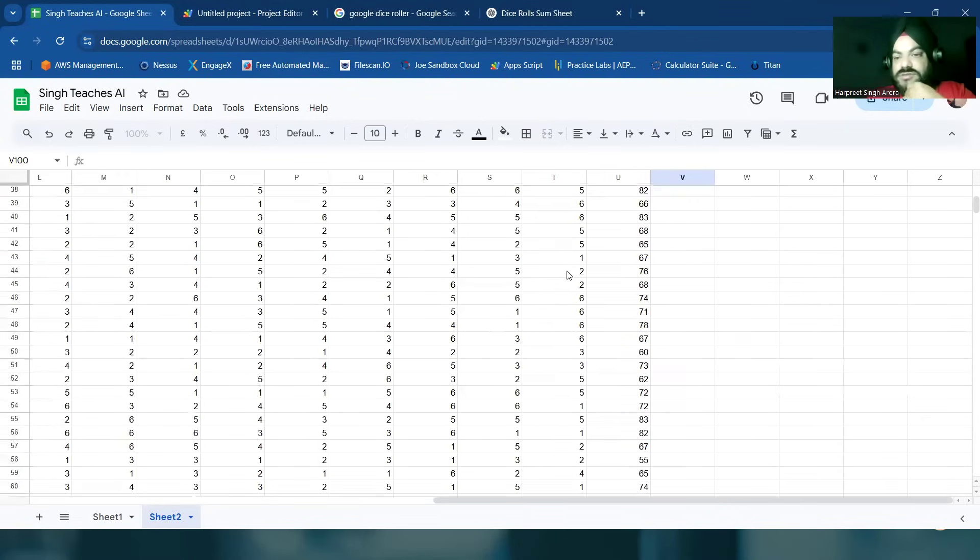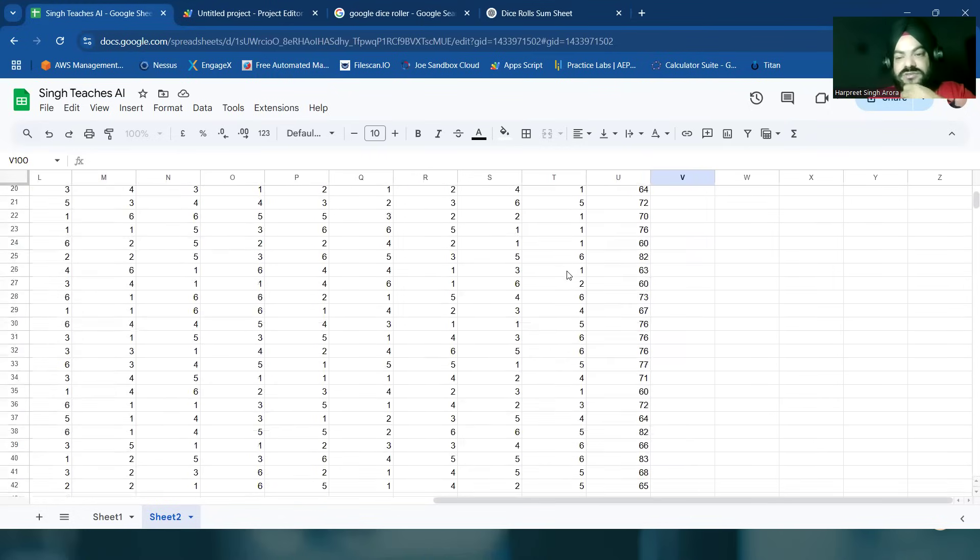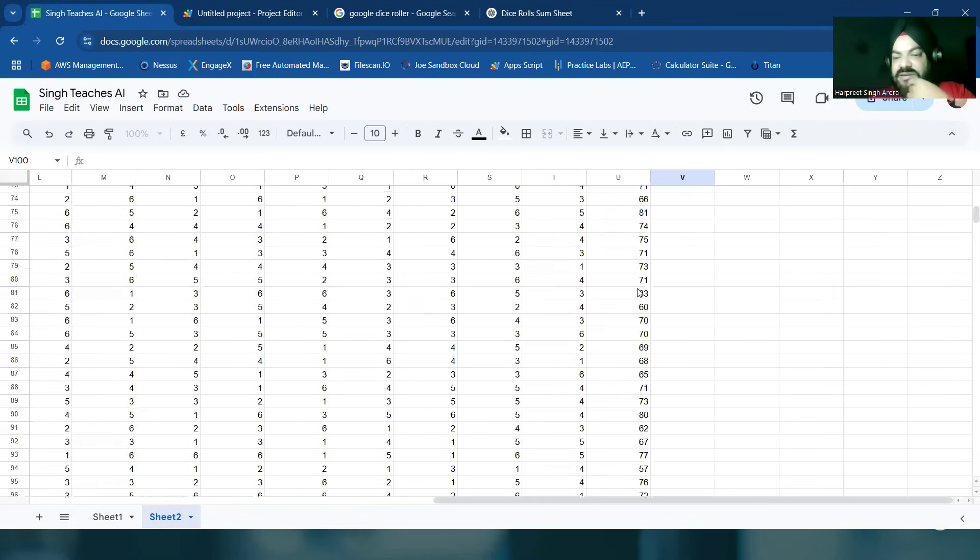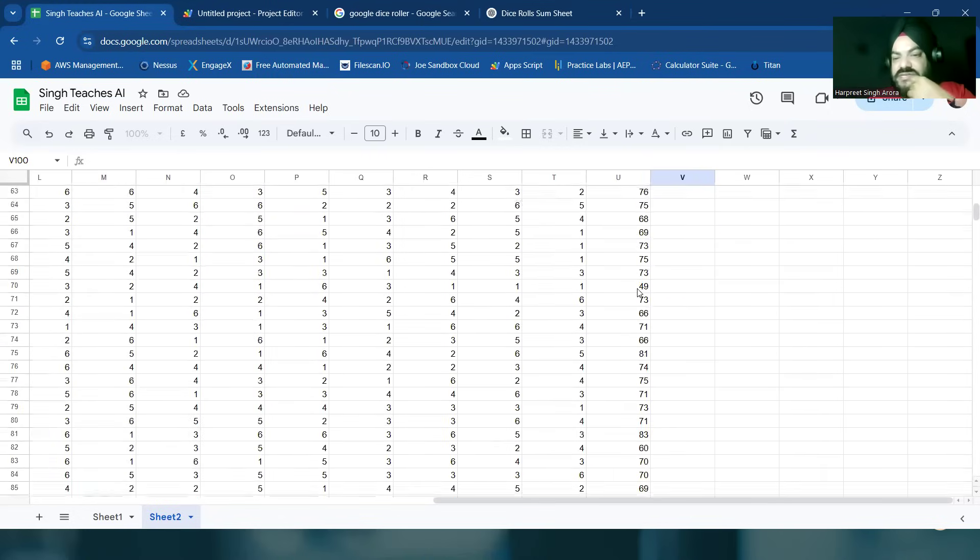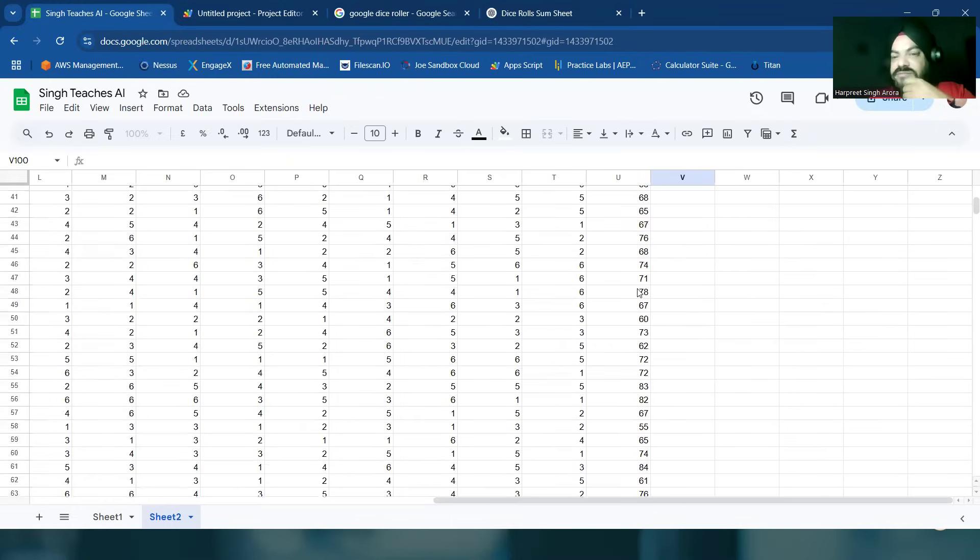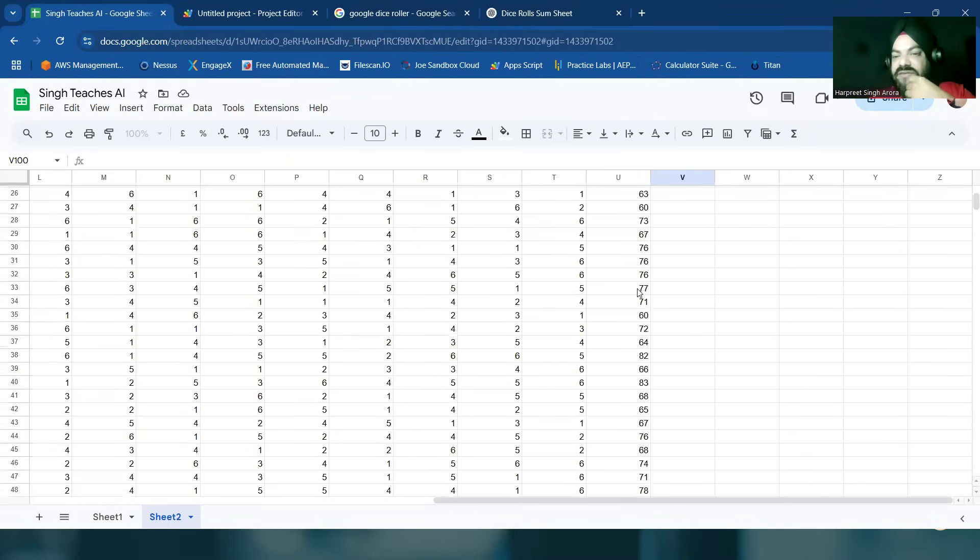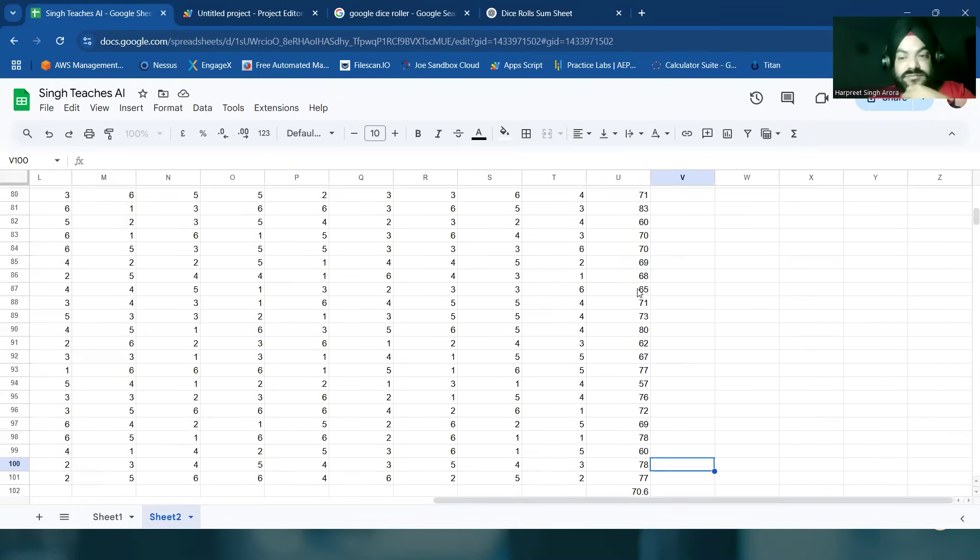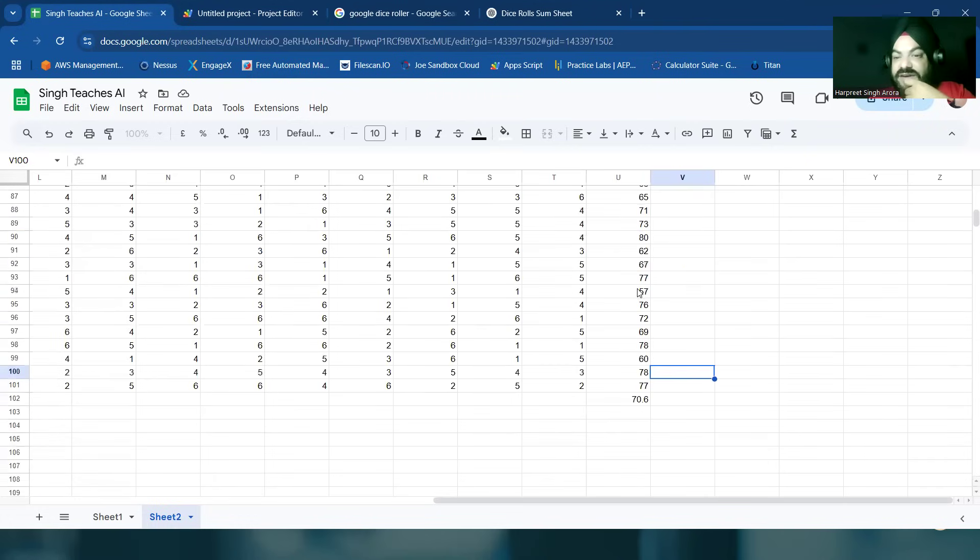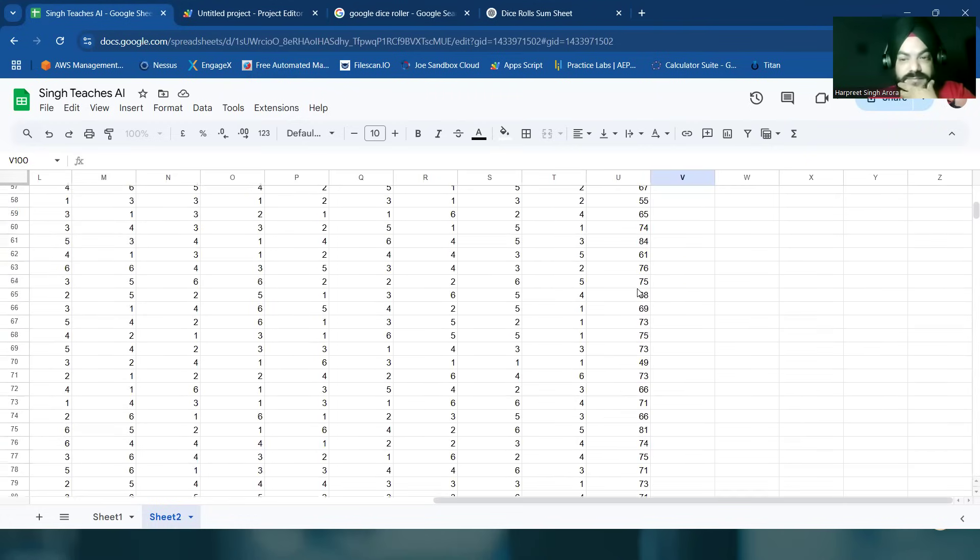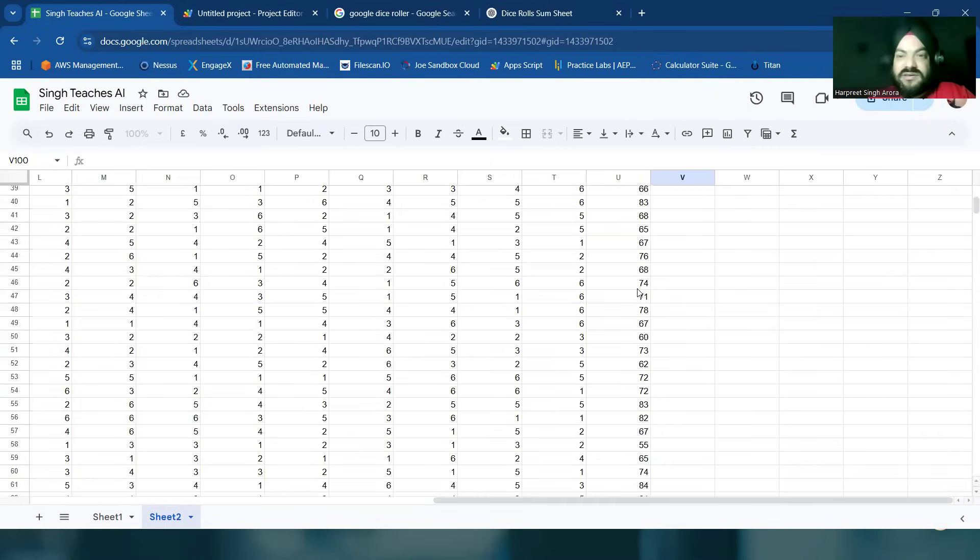So the average is nearly 70.6 because we see it's nearly plus minus 75, plus minus 70, plus minus 12, 13 nearly.